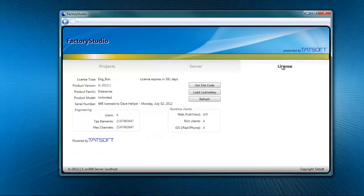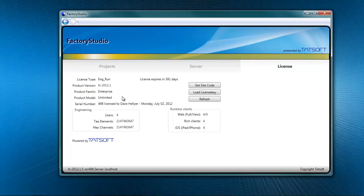So many software packages make it difficult for you to find license information. Not with Factory Studio, we make it very simple. Clicking on the license button tells you all about the license that you have. The serial number, the product family and model, what version it's currently licensed for, if it's in engineering or runtime only.